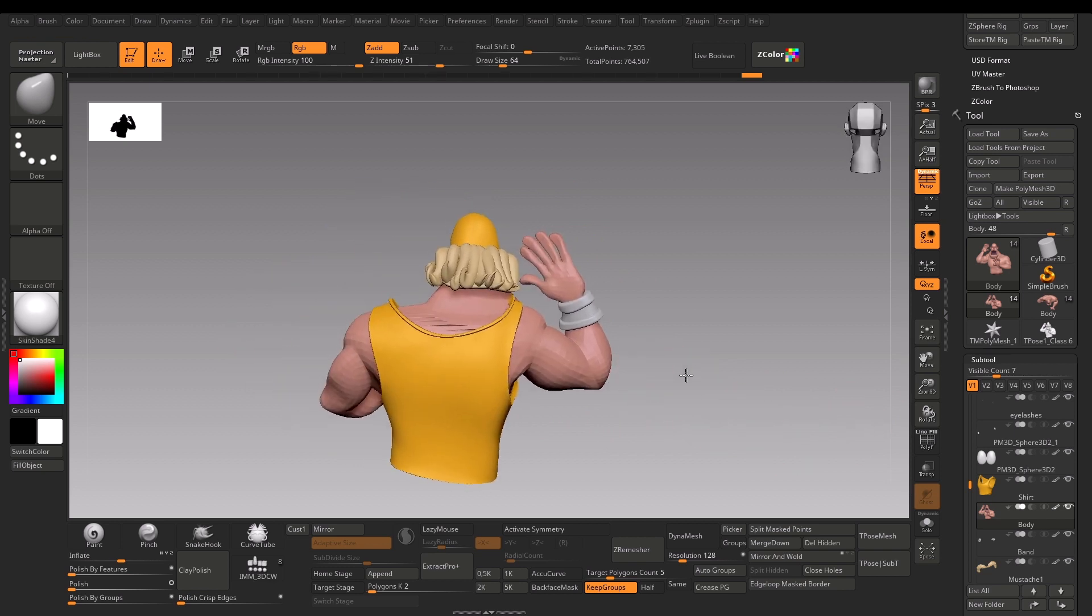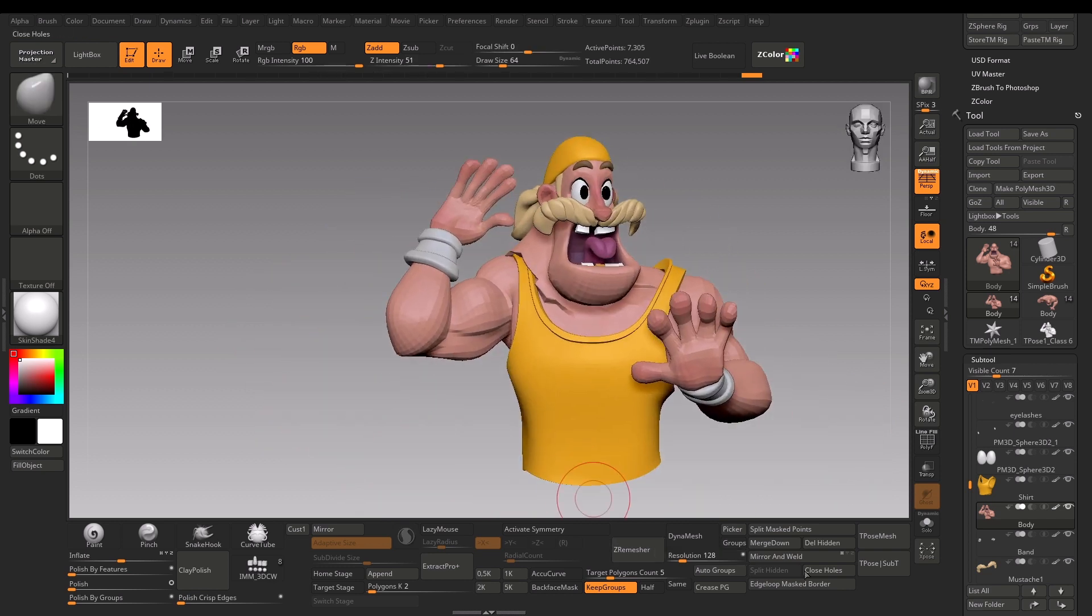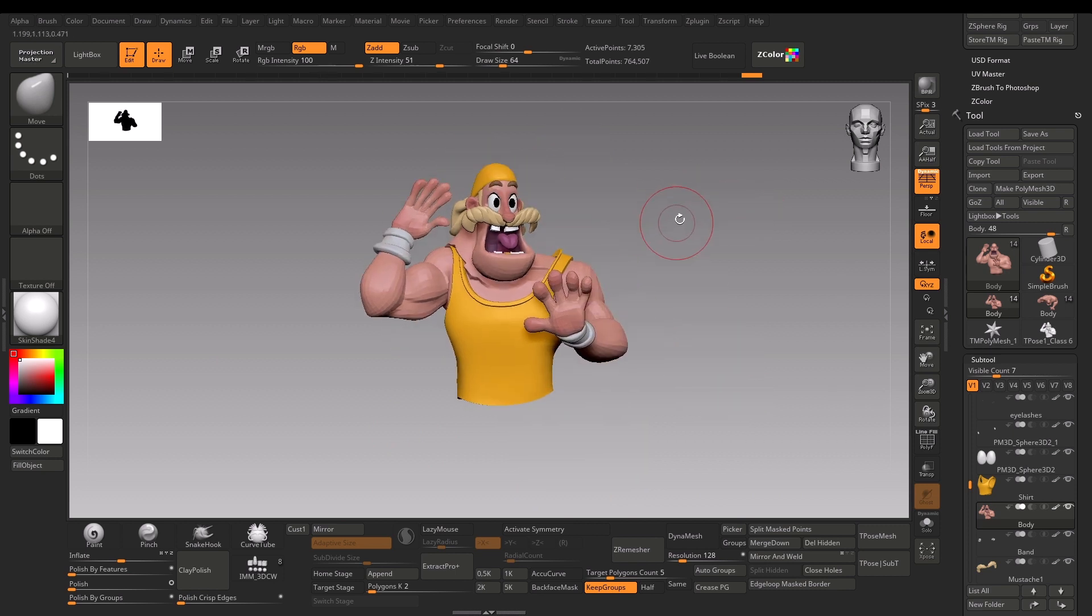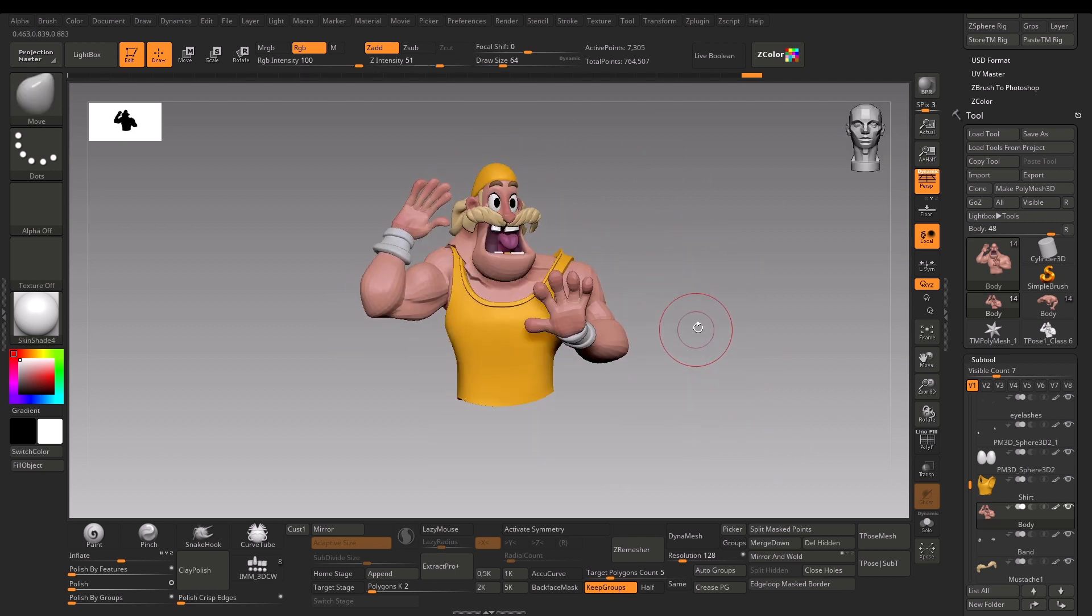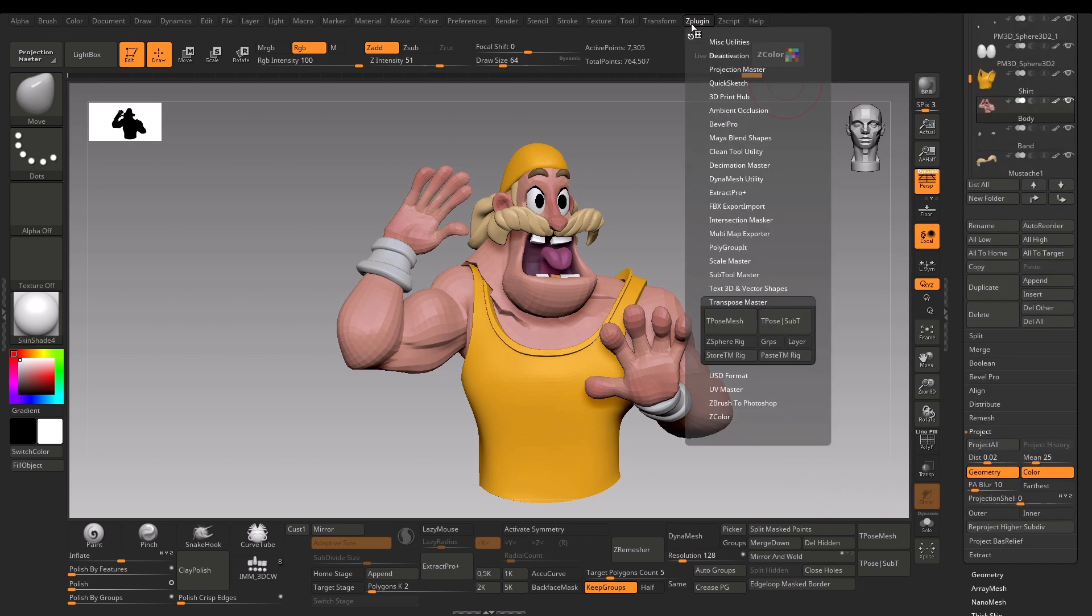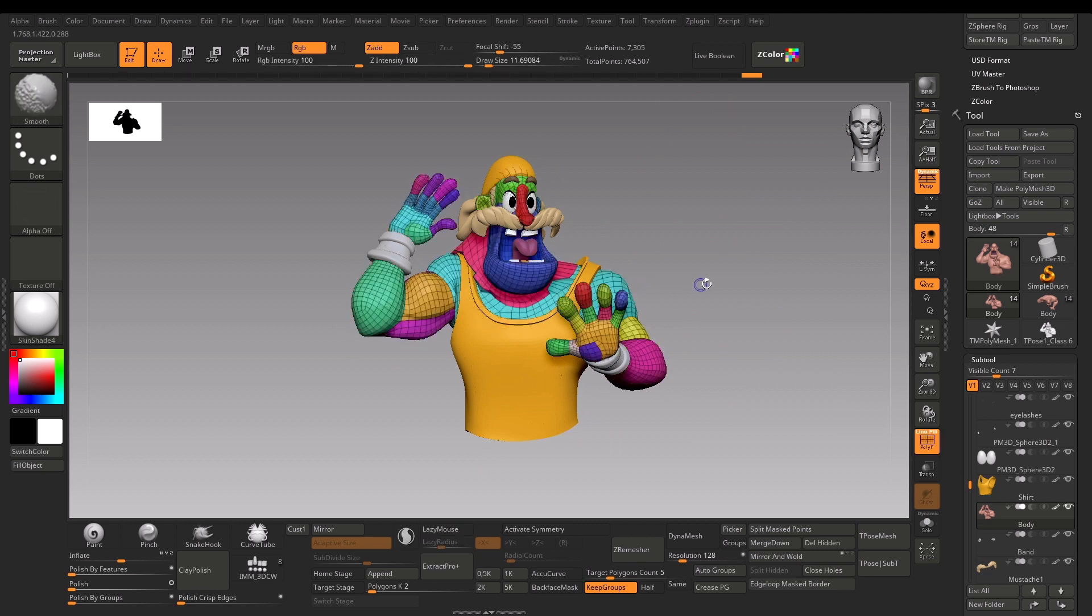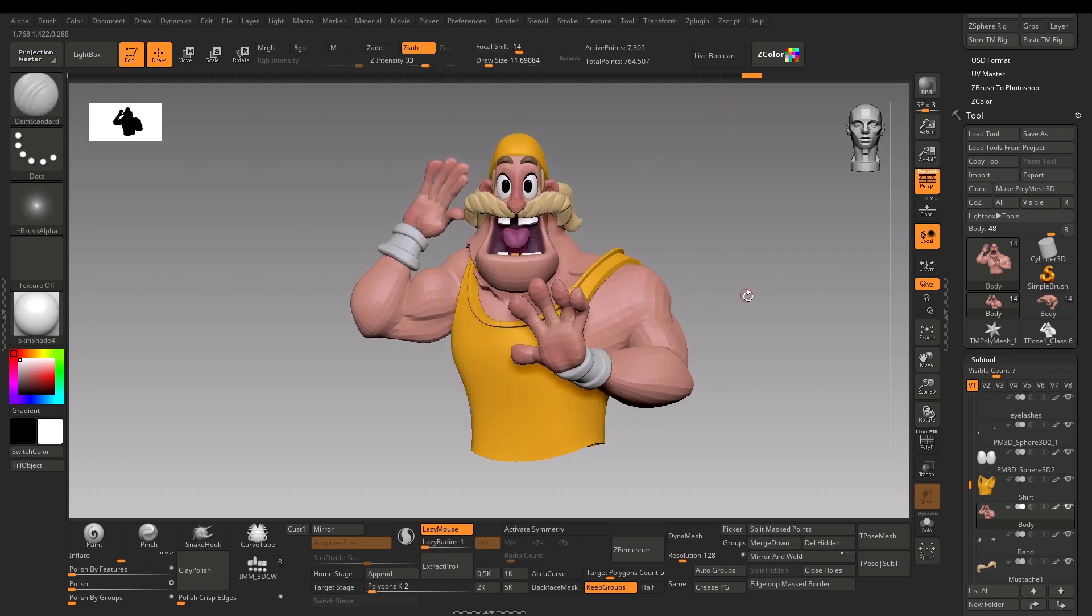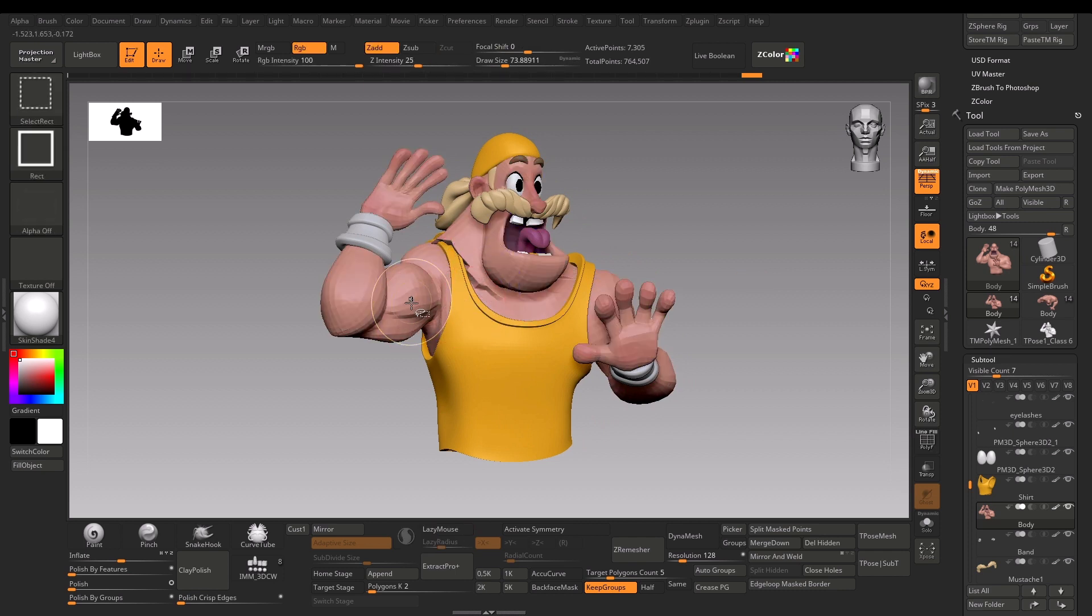I have to go back and click T-Pose SubT to give the mesh the original position with separate subtools. Now it's calculating - see the magic! It's giving the model with all the separate subtools and it has the posed model.